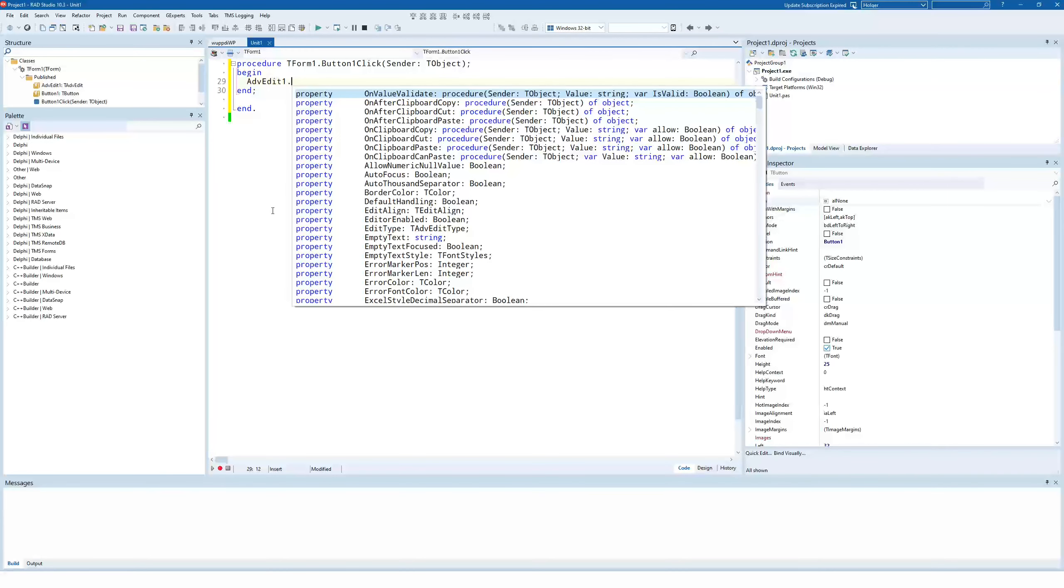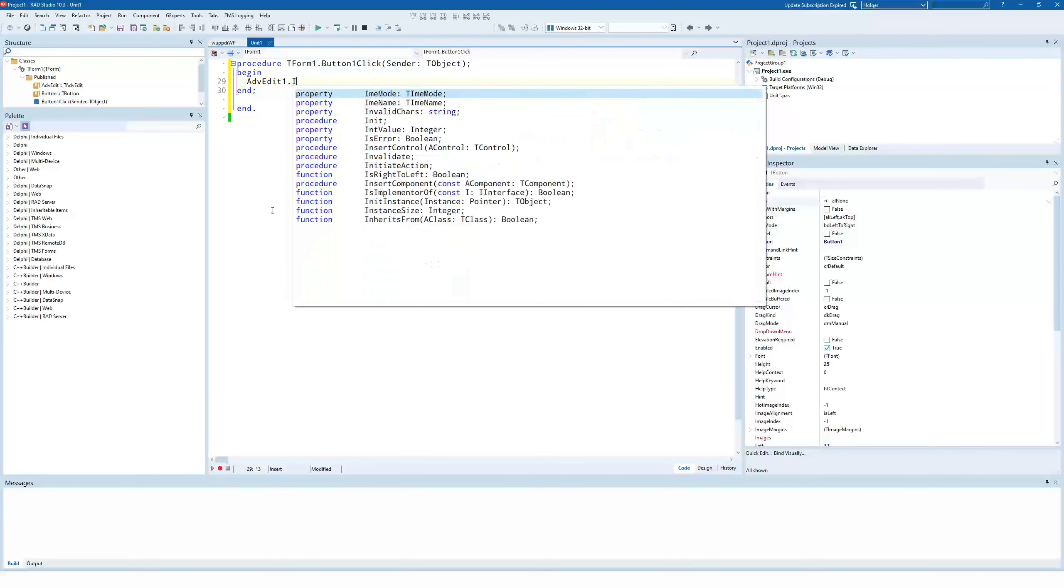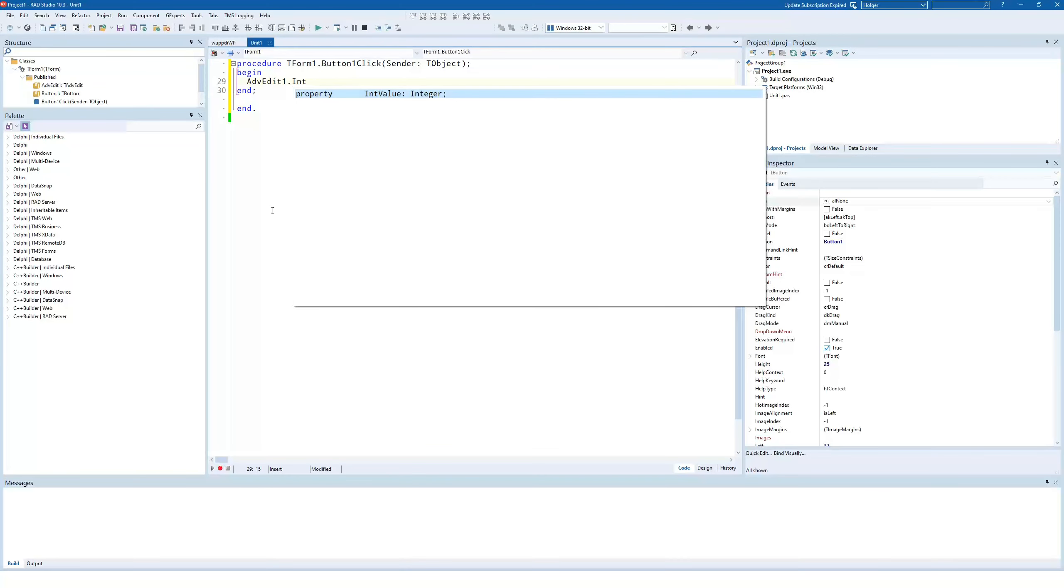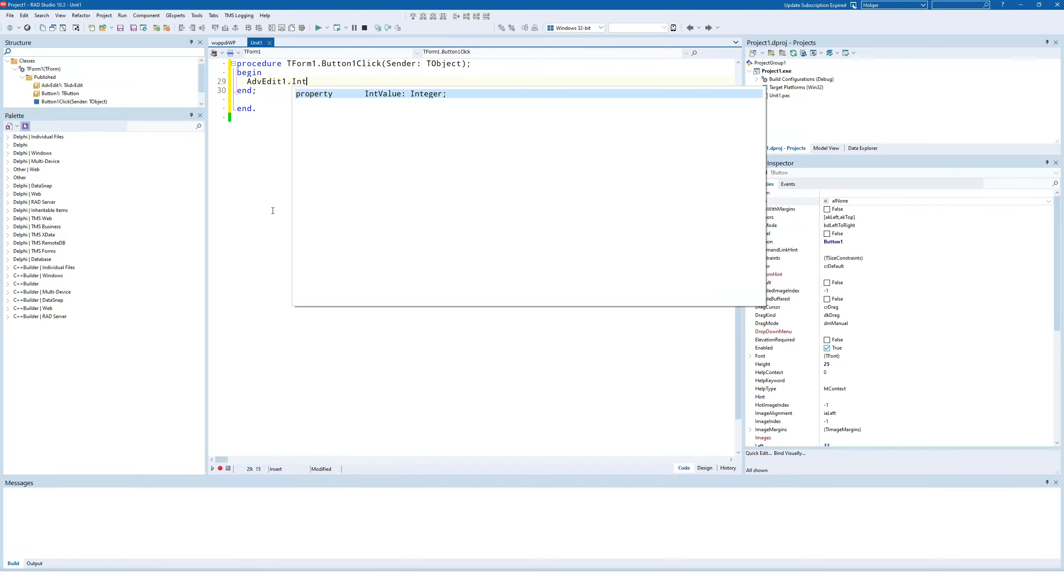Well, with this control, you don't have to do a lot of work because you have, for example, the property int value which delivers an integer. All the error handling is done by the control itself because you can make sure that only numerical values are being entered. So you as the developer don't have to take care of the fact if there is any like characters in there that are not part of an integer value.